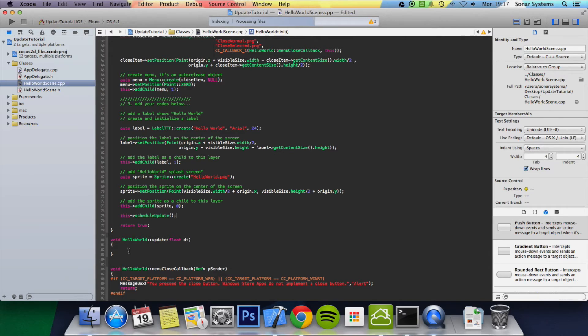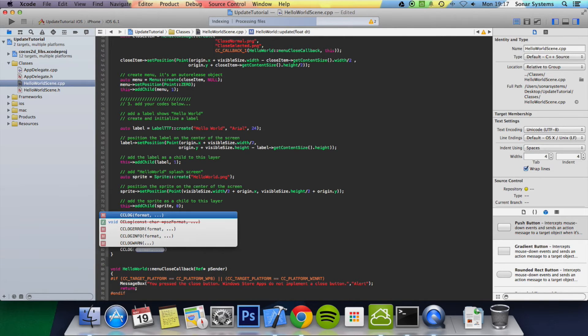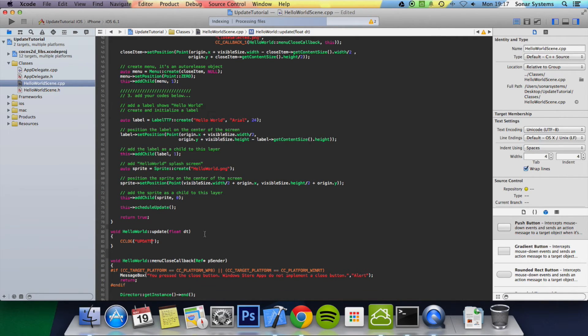In here we're going to do a CC log. We're just going to put 'update'. In theory this should print out several times. Let's open up the log console.